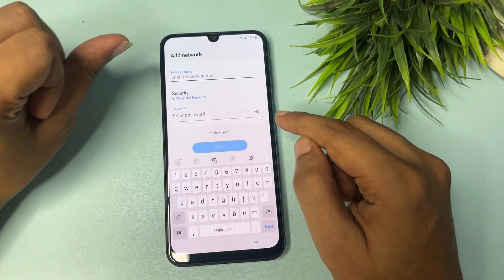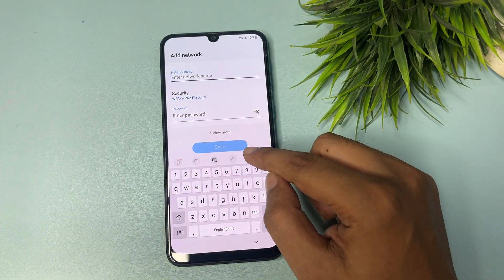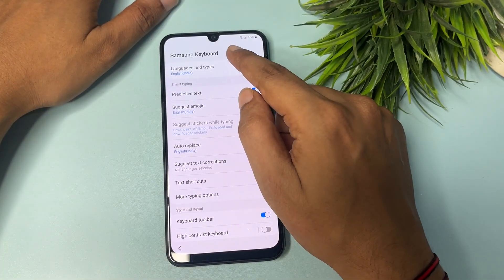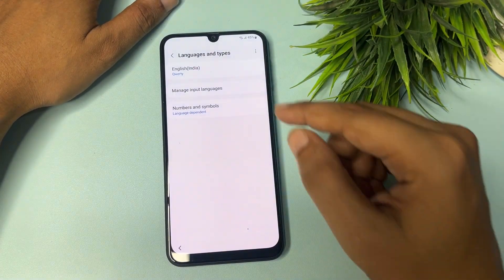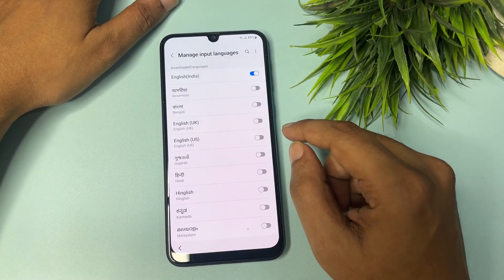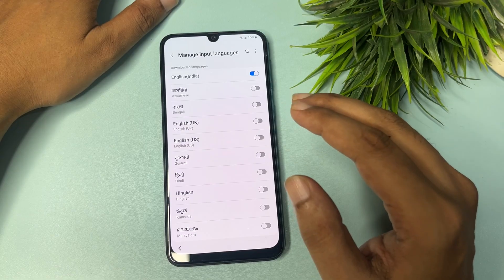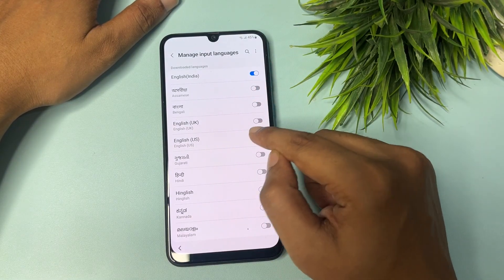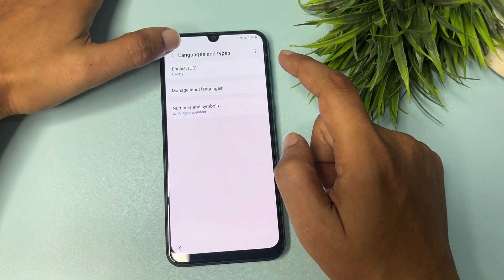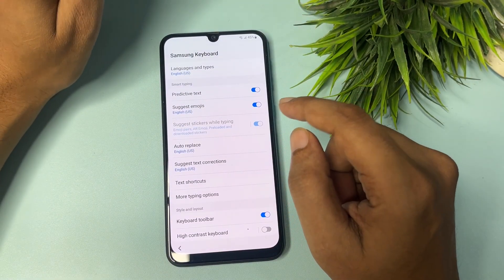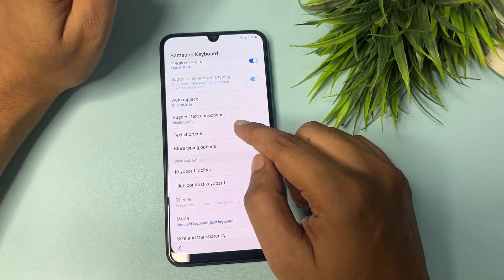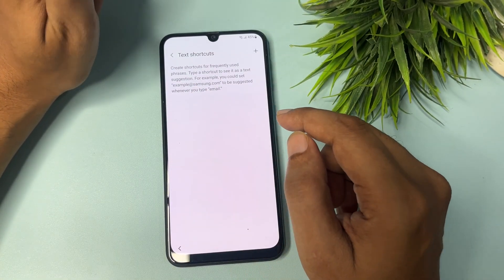Go back and again tap the 'Add Network' option to come to the Settings page again. Now tap on 'Language and types,' then come to 'Manage input languages.' In this section, switch on English US and switch off English India. Go back, then go back again. Now come to 'Text shortcuts' and tap Paste.